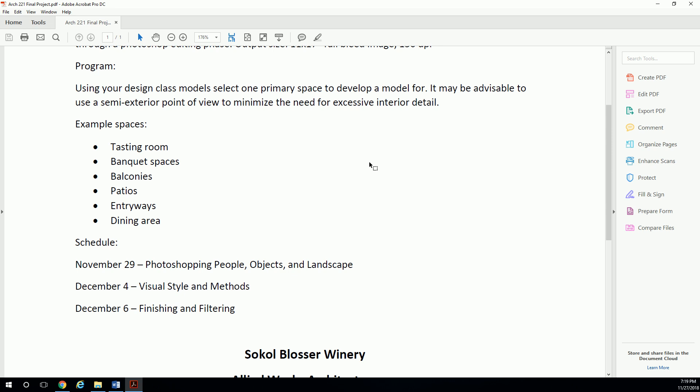Then Thursday, November 29th, that's where we're already going to start going in and Photoshopping people. We're going to Photoshop people, objects, and some landscape into your scene. So what does that mean? You need to have a draft render ready by Thursday.